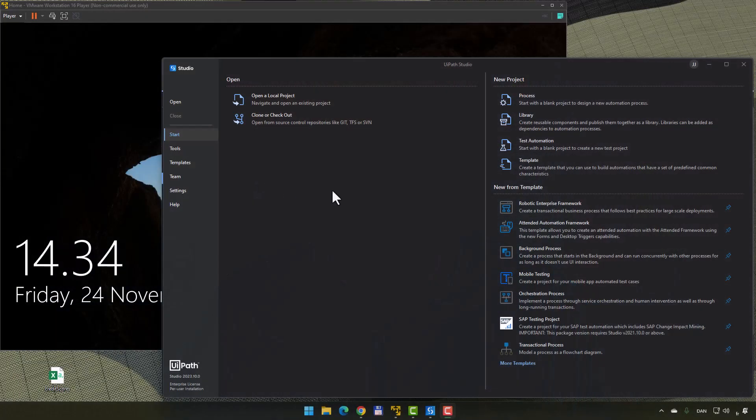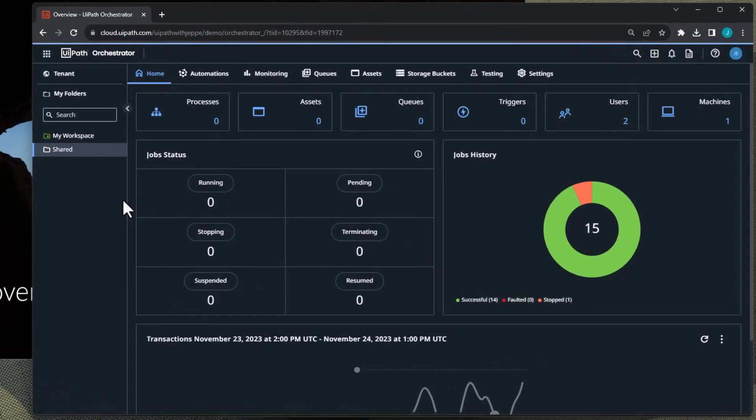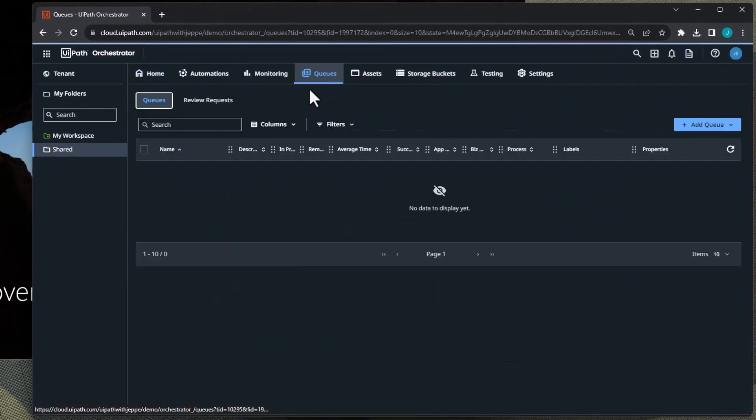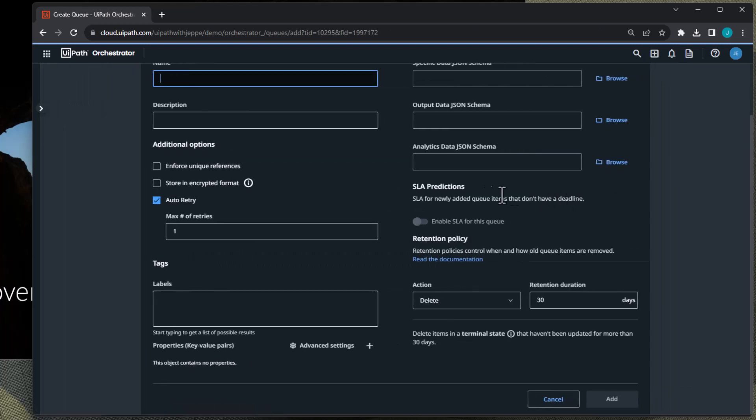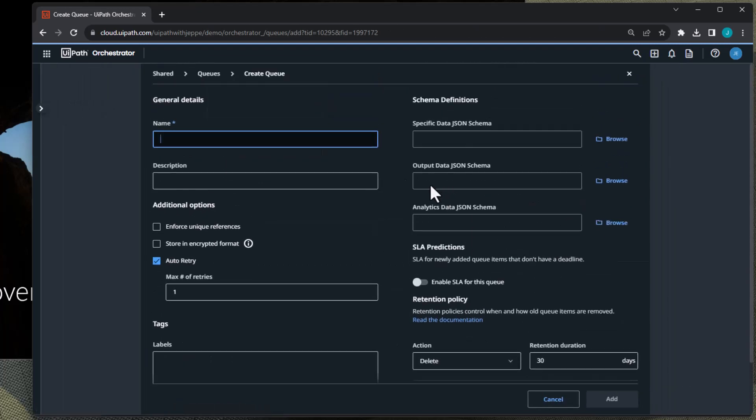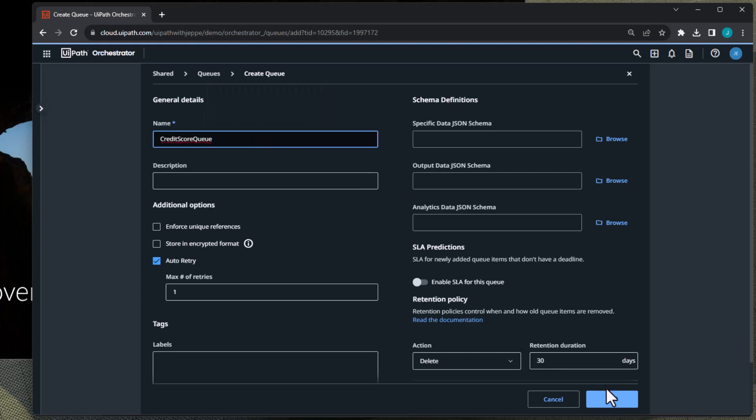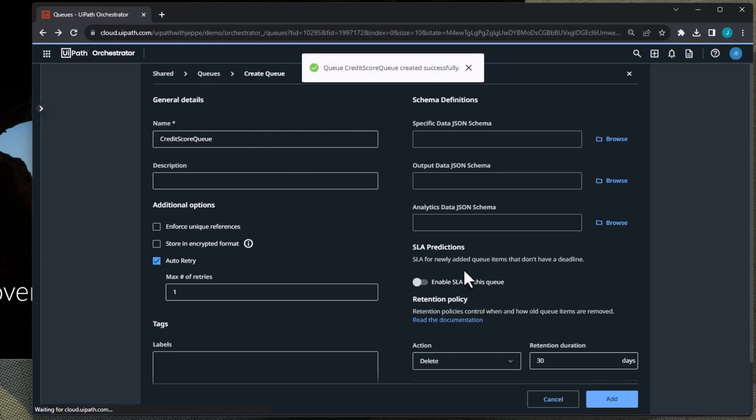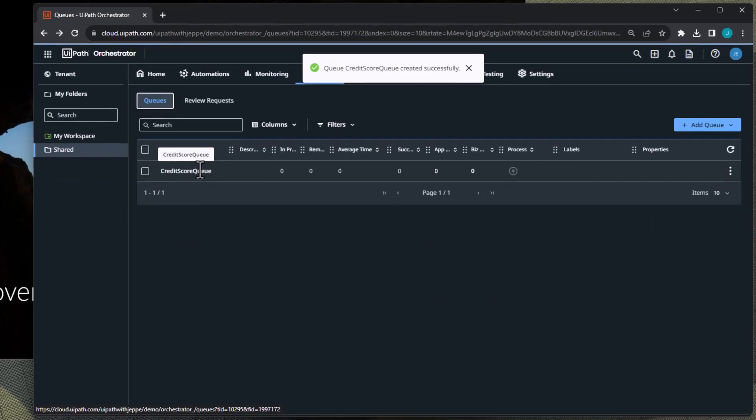So before we actually start our project in Studio we are going to jump into my Orchestrator and I have a completely empty Orchestrator here, I have nothing in here. And we go to the queues tab and we will add a new queue and we will call it credit score queue and we will simply click add. So now we have a new queue.